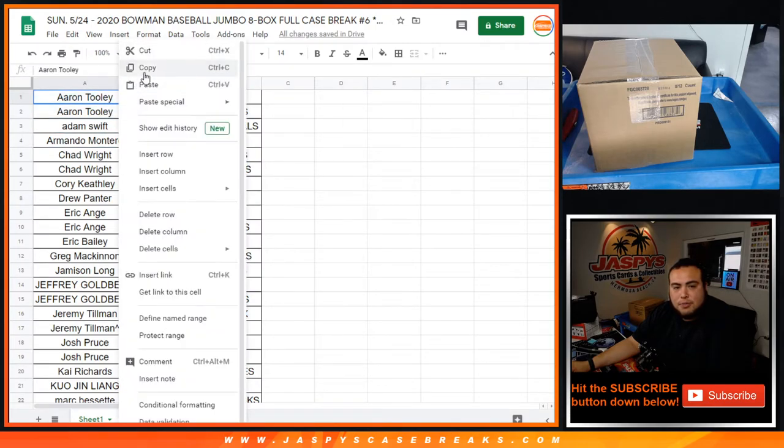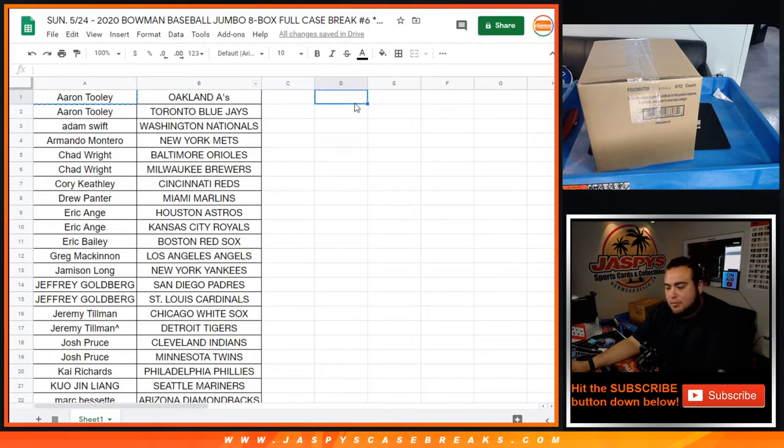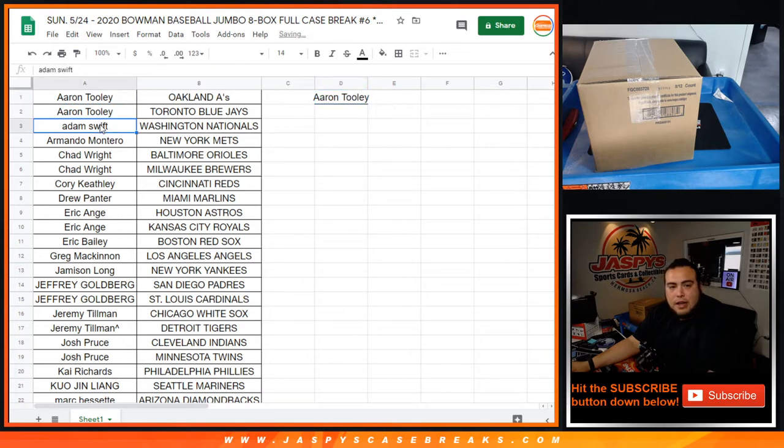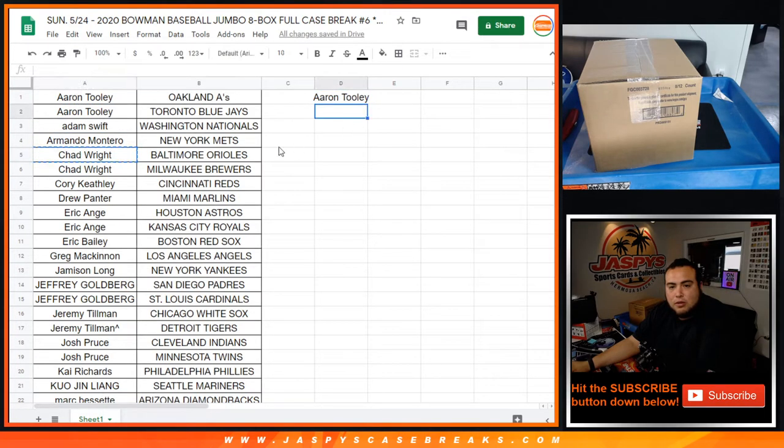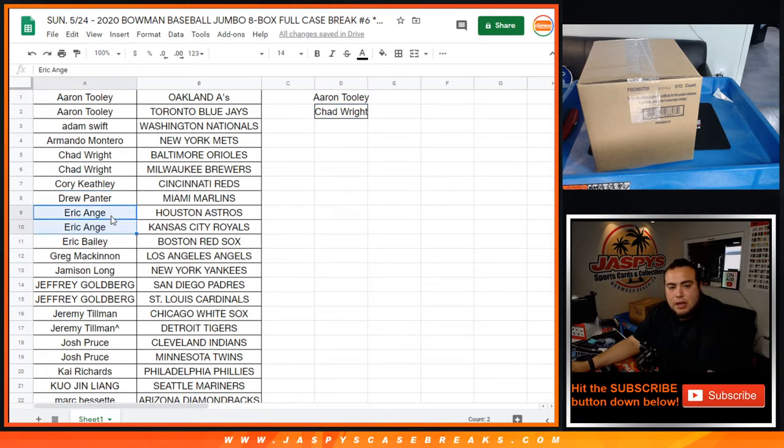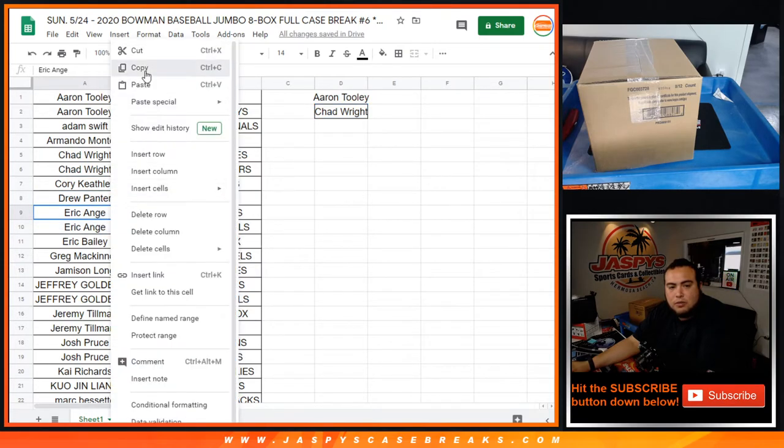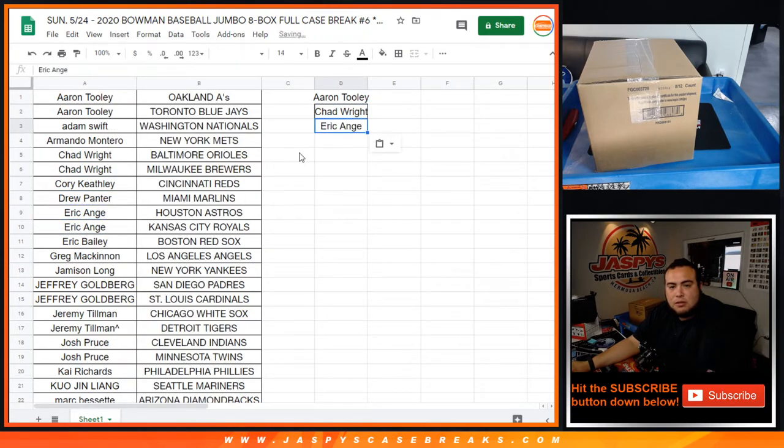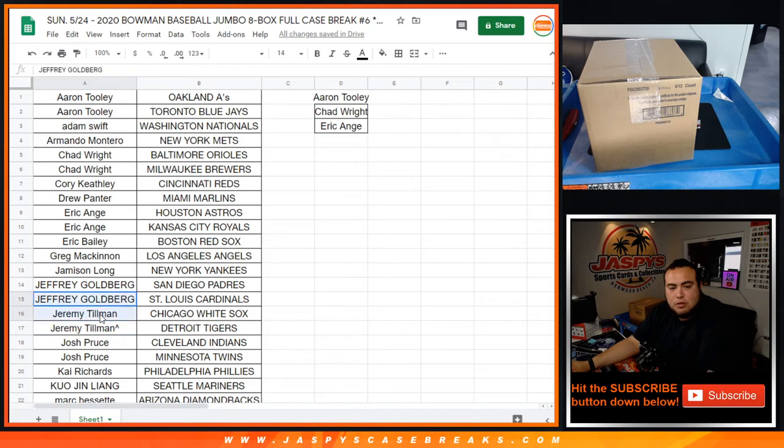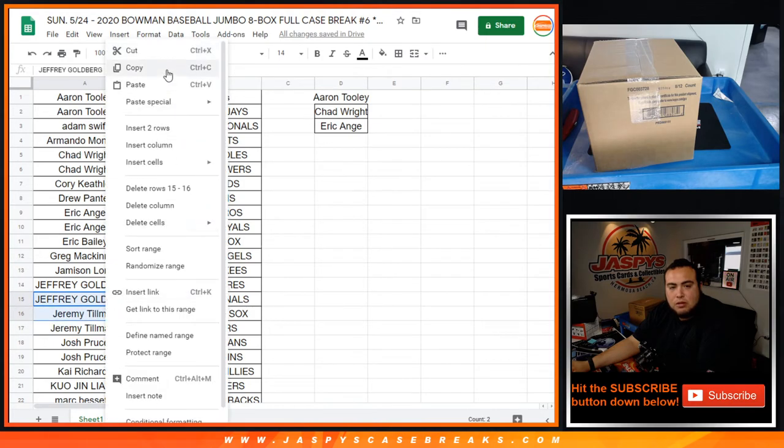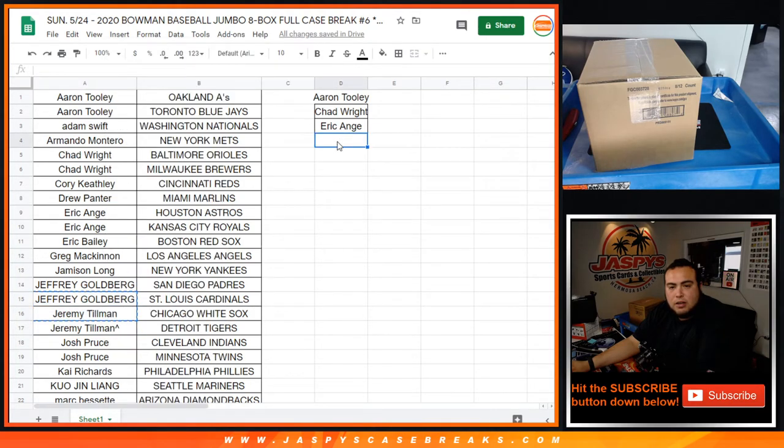Aaron had two spots, so he's in the break credit running. Adam with just one, Armando with just one, Chad with two, you're also in the running. Corey, Drew, EA, you're in the running as well. Eric Bailey one, Jameson one, Greg one, Jeffrey Goldberg, Jeremy Tillman with two, you're in the running.